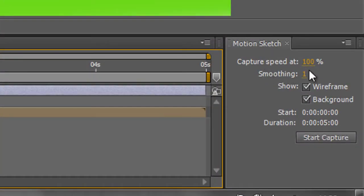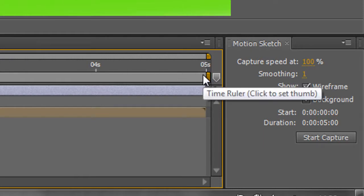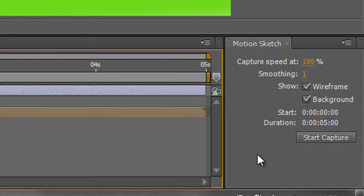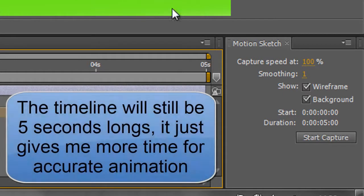First, the capture speed. At the moment it will capture at 100%, so 5 seconds will take 5 seconds. However, if I feel that's too quick to do a good job, I can change this to say 50%, in which case the whole timeline will take 10 seconds to go through, and I can be very careful about how I animate my item along its path.